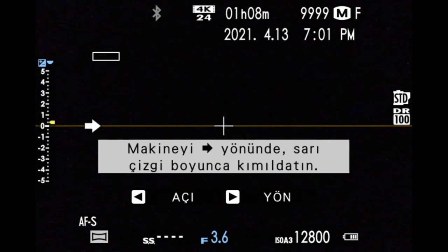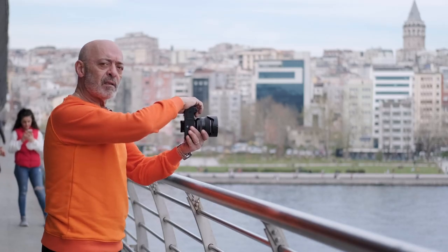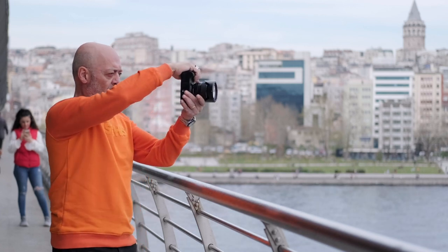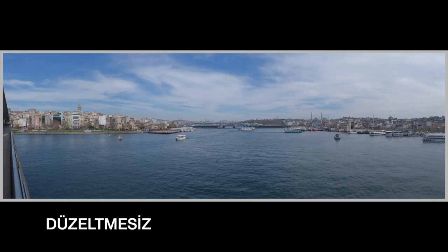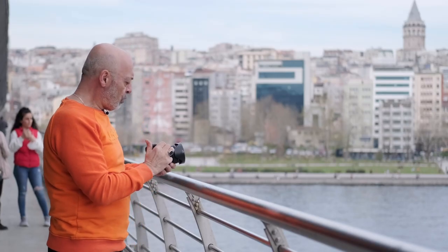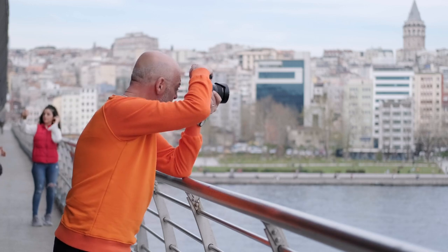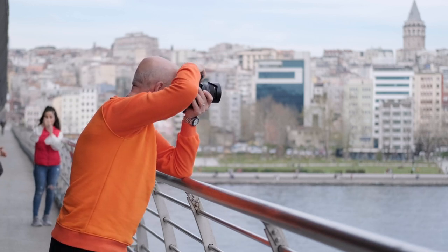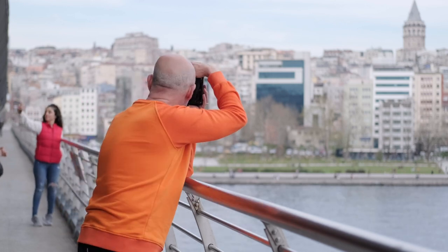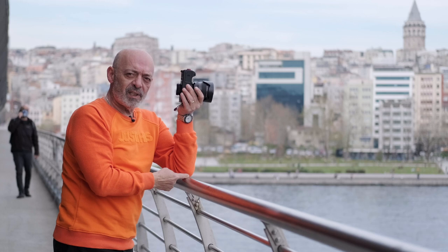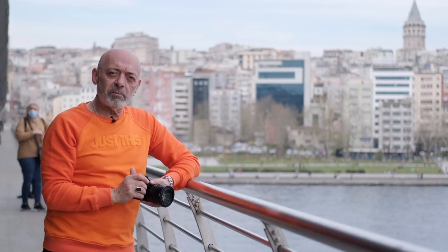Şimdi aşağıdaki ayarlardan, açı ve yön ayarlarından dikey çekime geçelim ve dikey çekime başlayalım. Son olarak söz verdiğim gibi bütün ayarlarımı manuele getirip, çekeceğiniz sahnenin ortasına göre pozlamanızı ayarlayıp fotoğrafları karelere alalım. Sabit bir noktayı ayarlayabilirseniz daha düzgün çekimler yapmış olursunuz. Hadi şimdi bilgisayara geçelim.